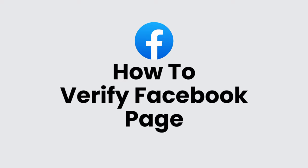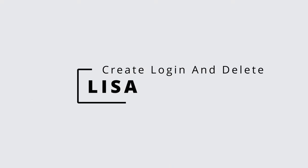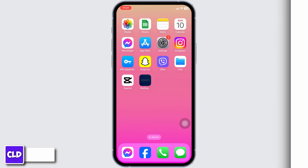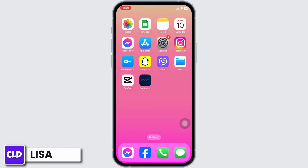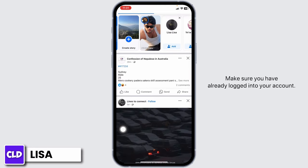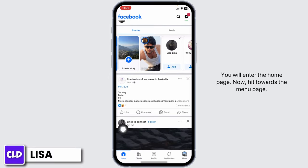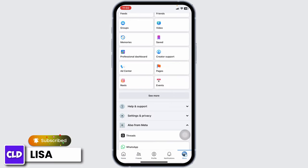How to verify your Facebook page. Hello everyone, this is Lisa from Create Login and Delete. Now let's get started. Launch your Facebook app — make sure you have already logged into your account. You will land on the home page. Now hit towards the menu page.